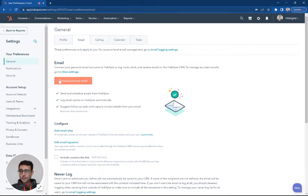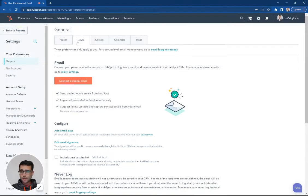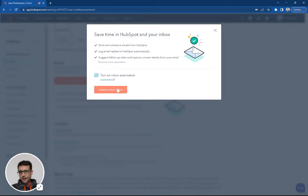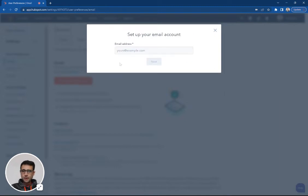So I'm here in my portal. I'm in general. I'm on the email tab. I'm going to say connect personal email. I can turn on automation if I choose to, and then it's just going to ask me for my email address here.